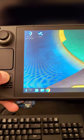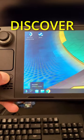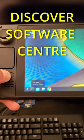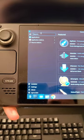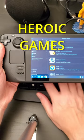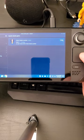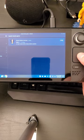Launch the Discover Software Center. Then search for Heroic Game Launcher. Then hit Install.